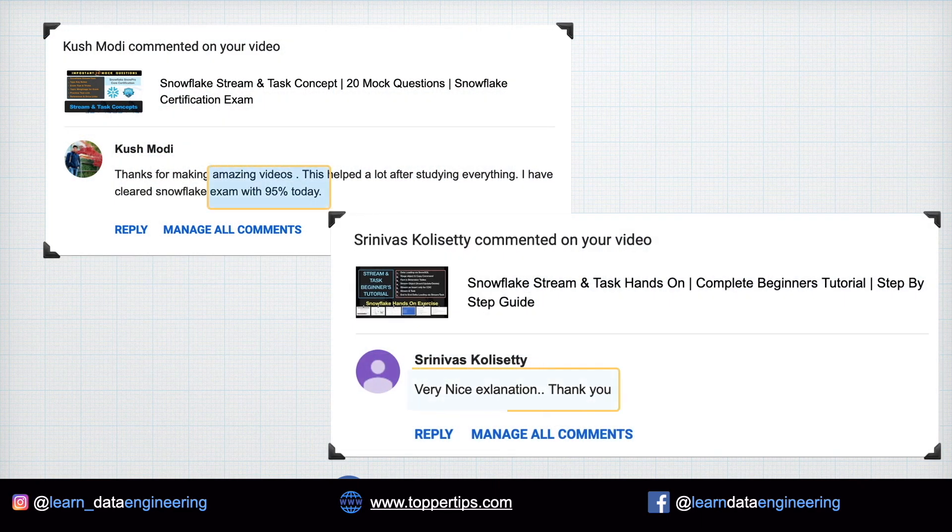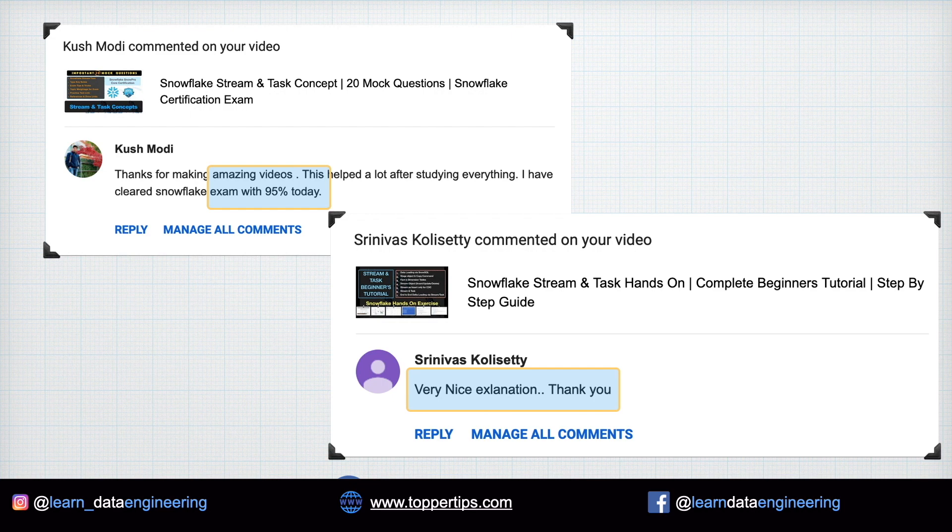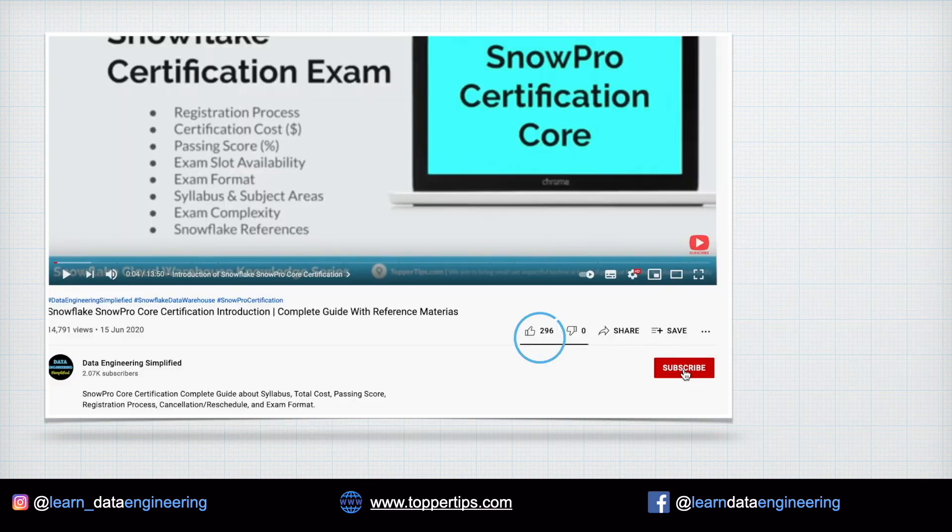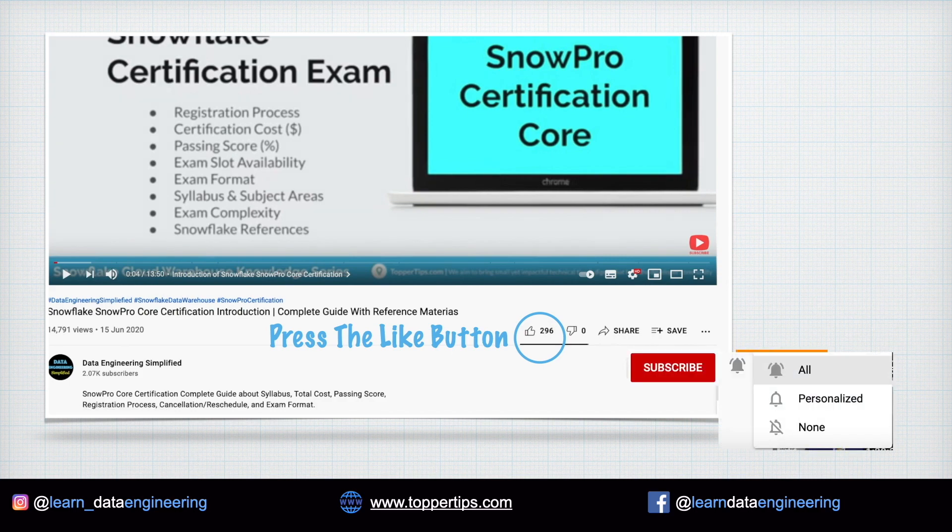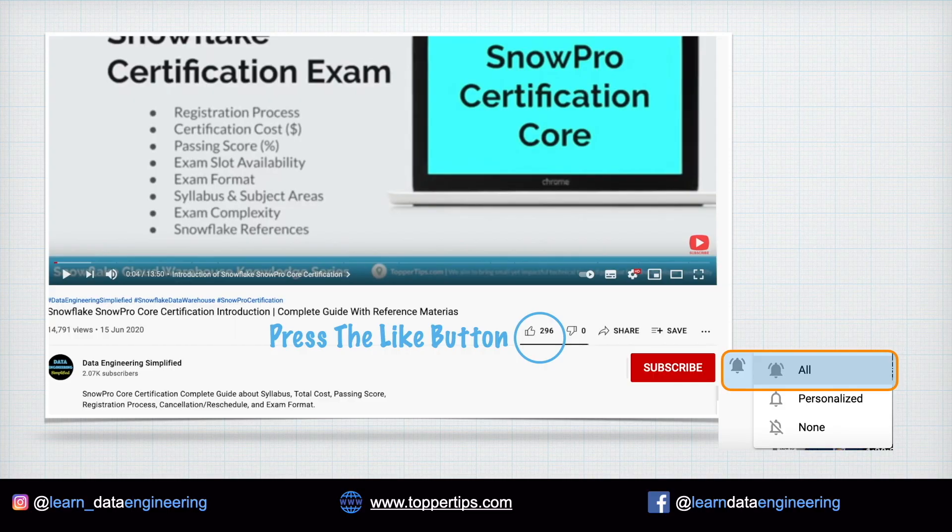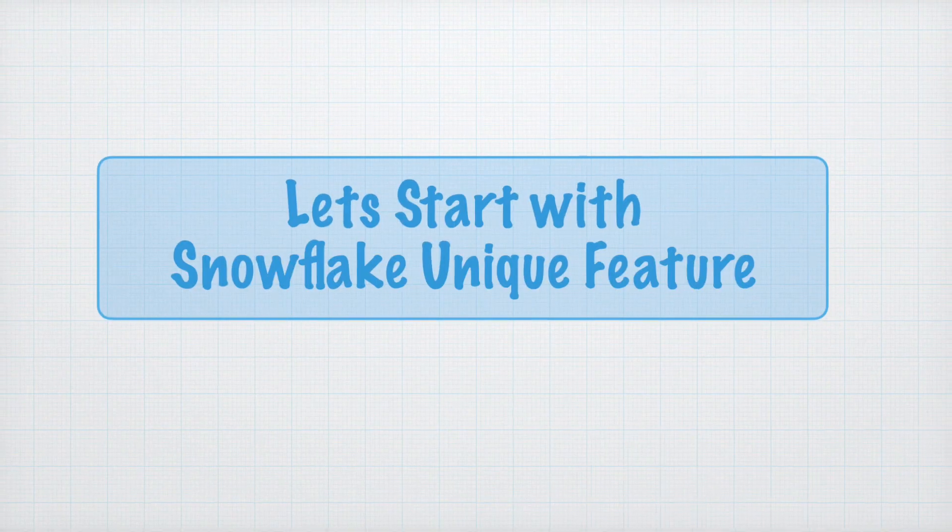So, one small favor. If you are learning from my channel and my content, please hit the like button and this gesture will make me super happy and YouTube will also promote this video to other audiences who are willing to learn the Snowflake Cloud Data Warehouse.